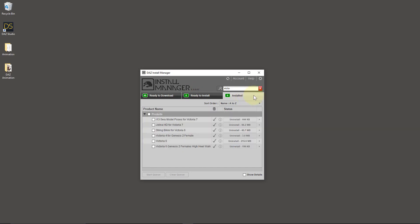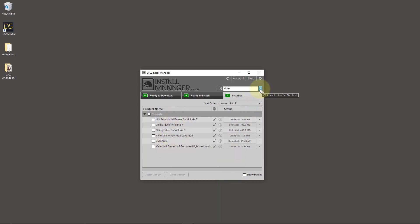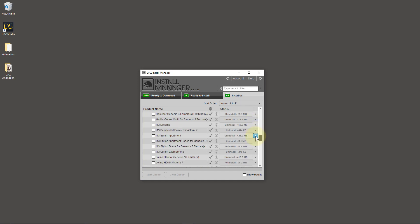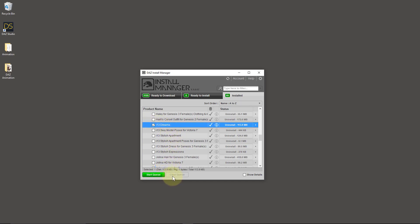It'll then head over to Ready to Install — this is where it hides until it's installed, then it goes away again and moves into the third tab, which is Installed. So everything that includes Victoria is now showing under my installed content. If you click that red button, you see the whole list of installed content on your system. It's just as easy to get rid of some content as well — just tick it and hit Start Queue again, and then that product will be uninstalled. That's the most convenient way to get content in and out of DAZ Studio with Install Manager.